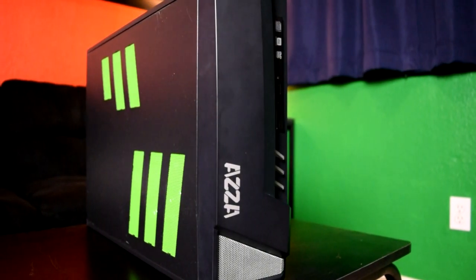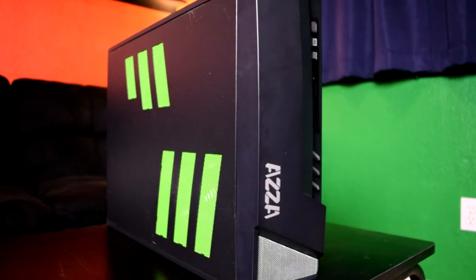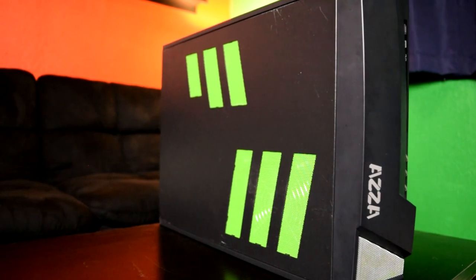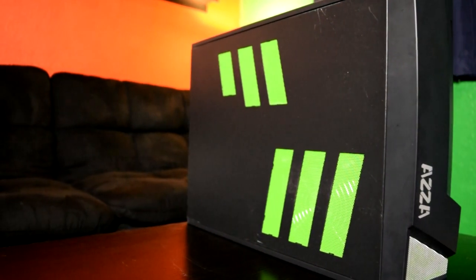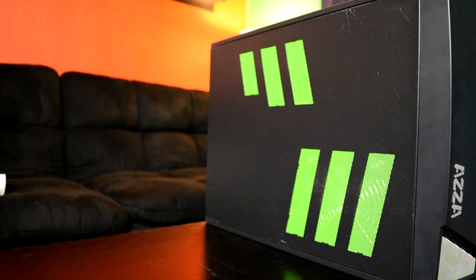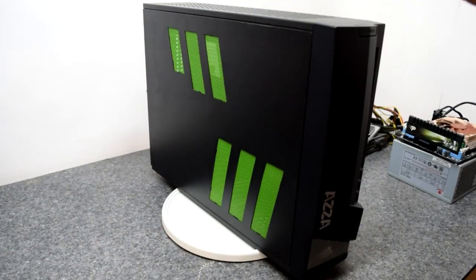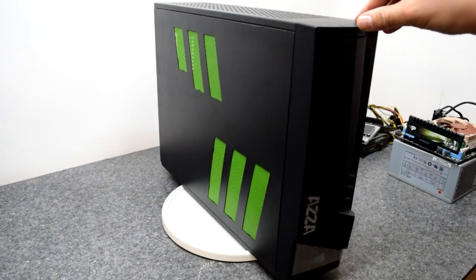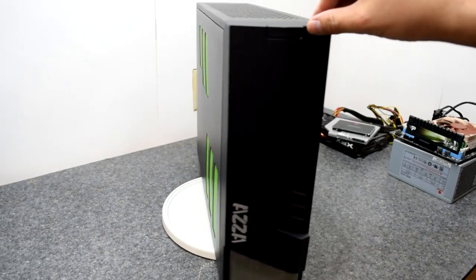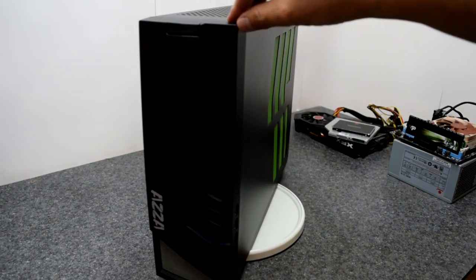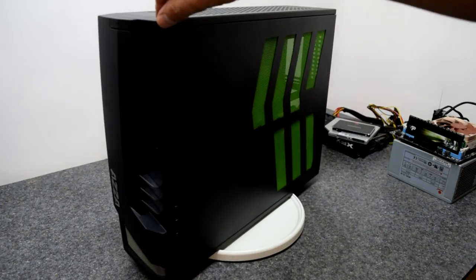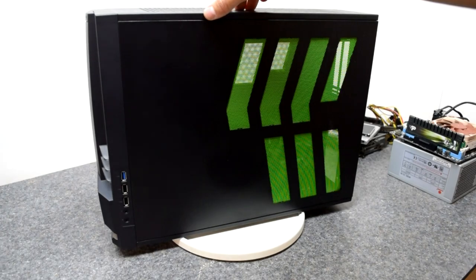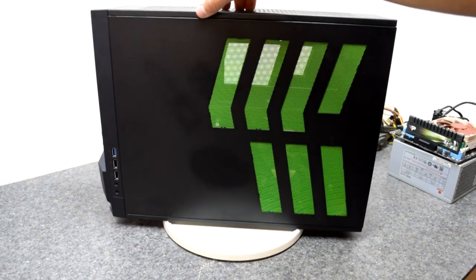Today we're going to be building and reviewing the AZA CSAZ-103. That name really rolls right off the tongue. Taking a look around this case, you can see it should have come out of the box with a case of Mountain Dew and a family-sized bag of Doritos.